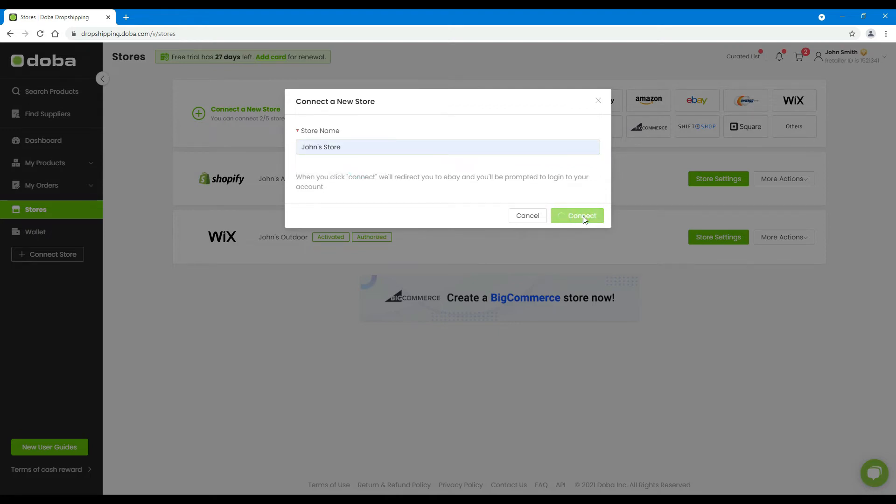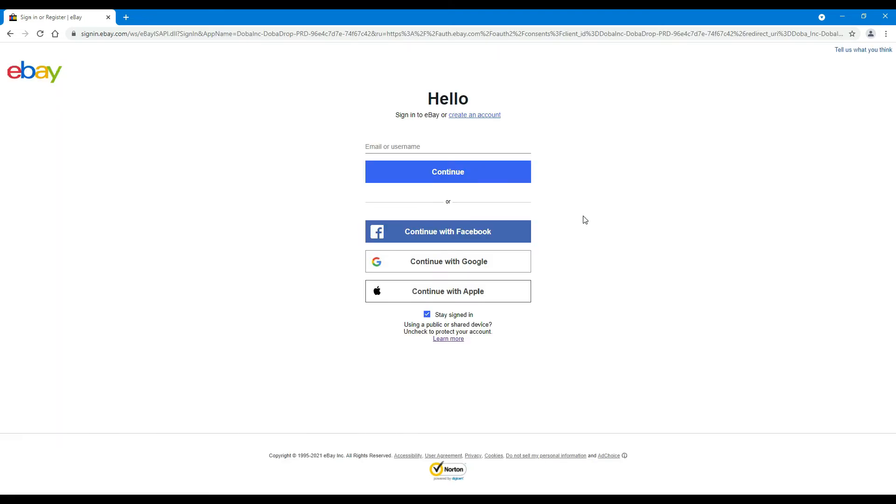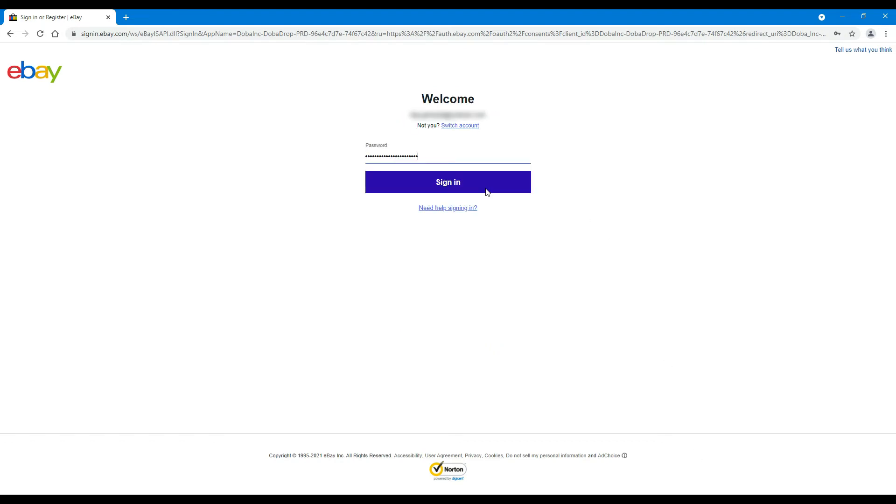Step 4: You will be redirected to eBay login page. Enter your email and your password, and click Sign In.